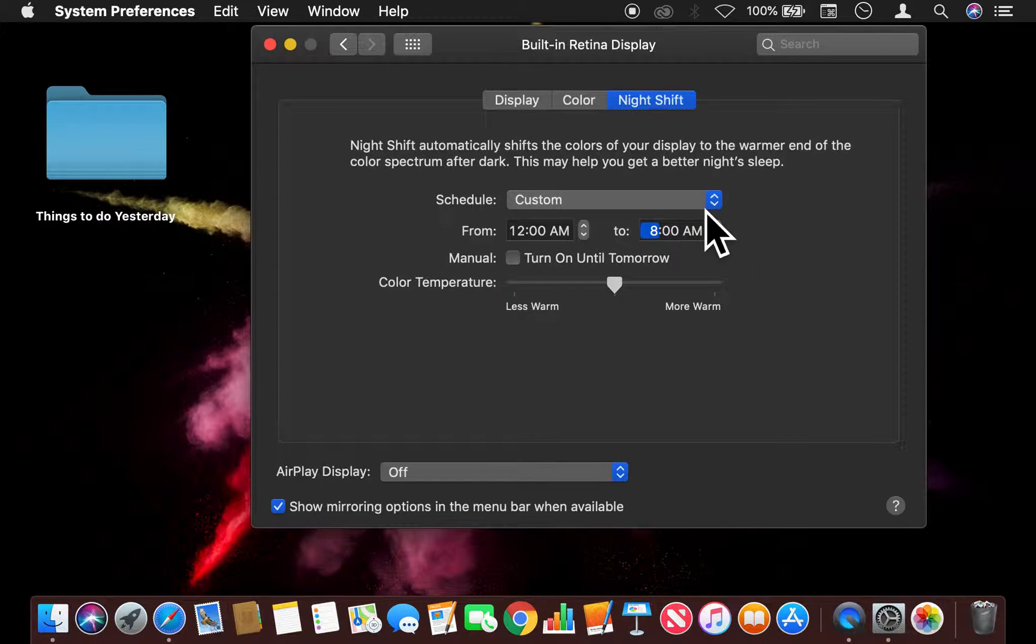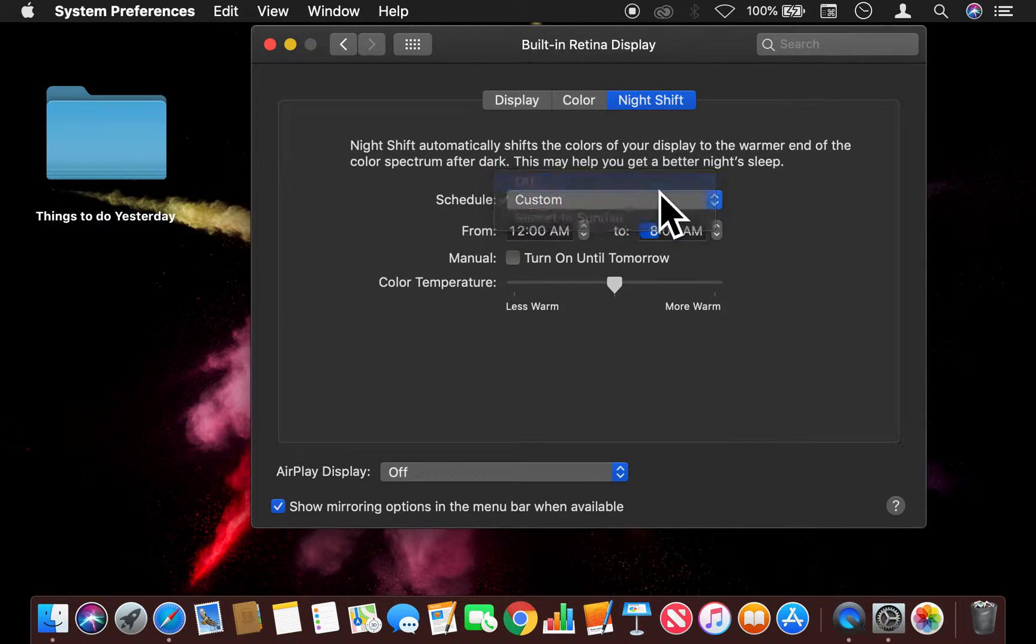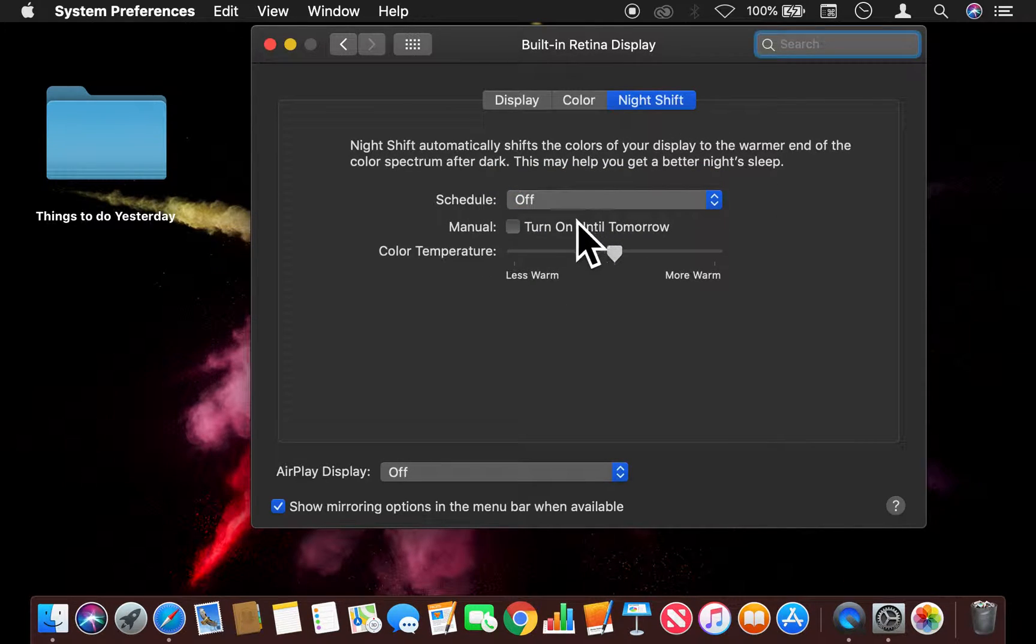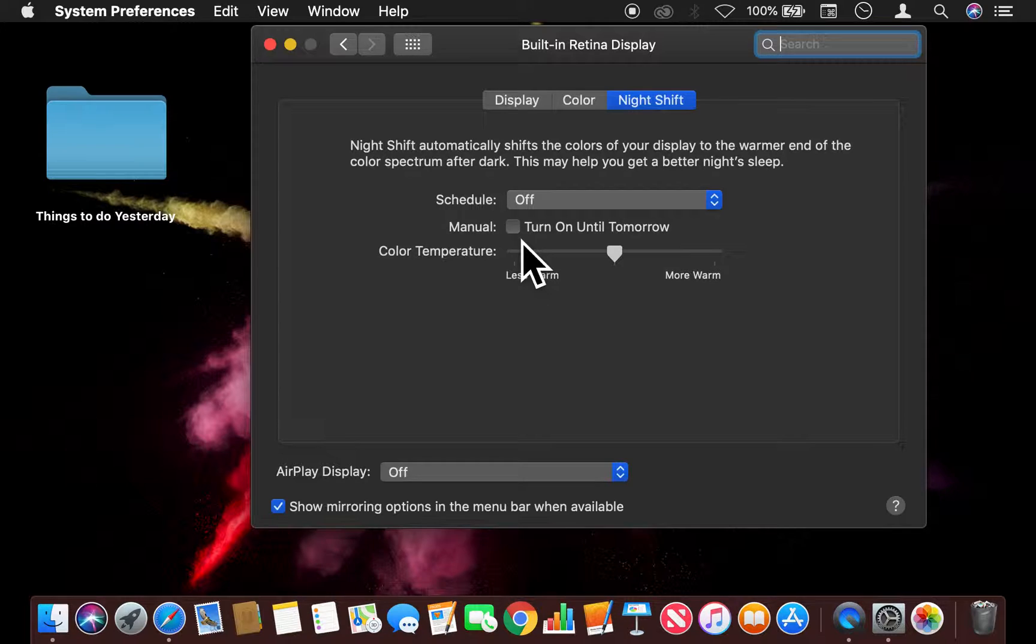So that's that. I'm just going to go ahead and turn this off and show you another feature. There is a Manual feature right here.